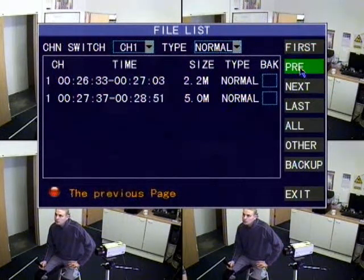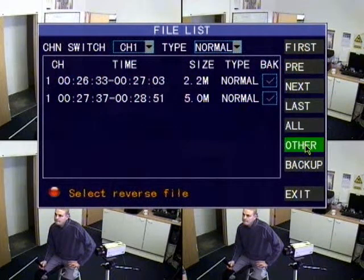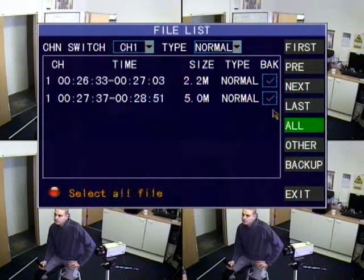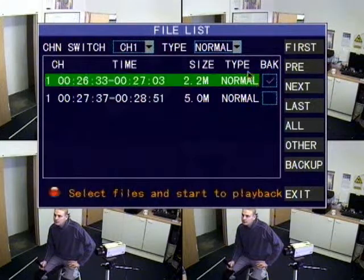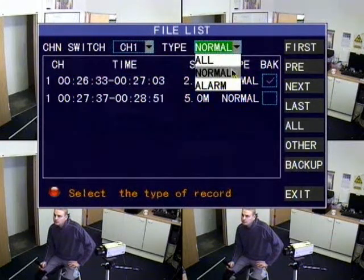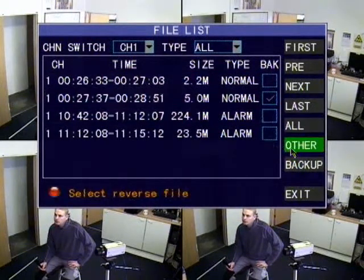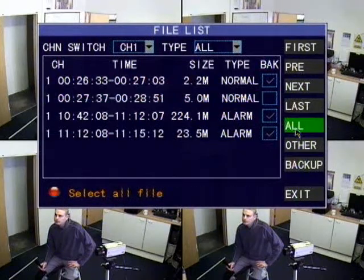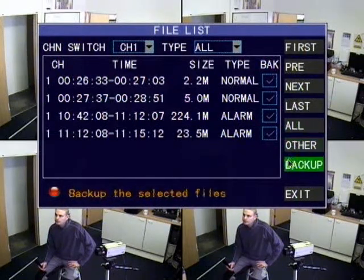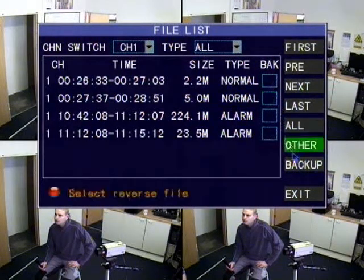If you click the 'Last' button it takes you to the last recording, 'First' takes you to the first, and you use the 'Prev' and 'Next' buttons to move along the pages. There's another button that lets you select everything other than what you've ticked. So if you've got a lot of events, you can choose the one you want to keep, click that button, and it will highlight all the others except the one you've chosen.